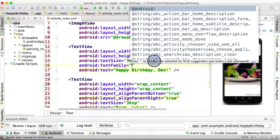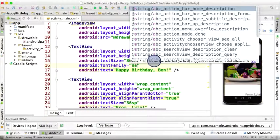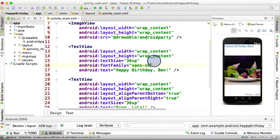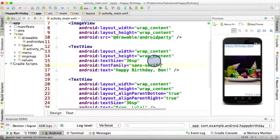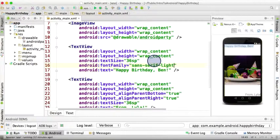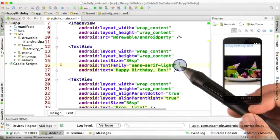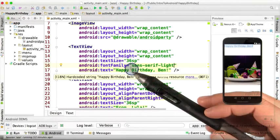If you remember from the last slide, is sans—that's with an S—dash serif, dash light. And as always, it's nestled between two quotation marks.